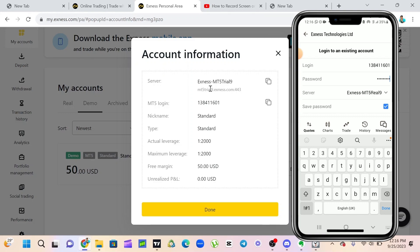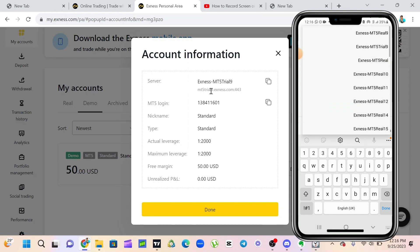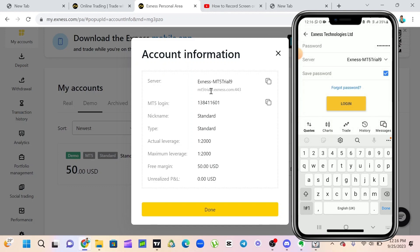As you can see on my laptop here, the server for my demo account is MT5 Trier9. MT5 Trier9, because it's not a real account that's why it's Trier. So I have to click on my server on my MT5. I'm going to look for MT5 Trier9, which is here. I'm going to click on that, then I'm going to click on login.